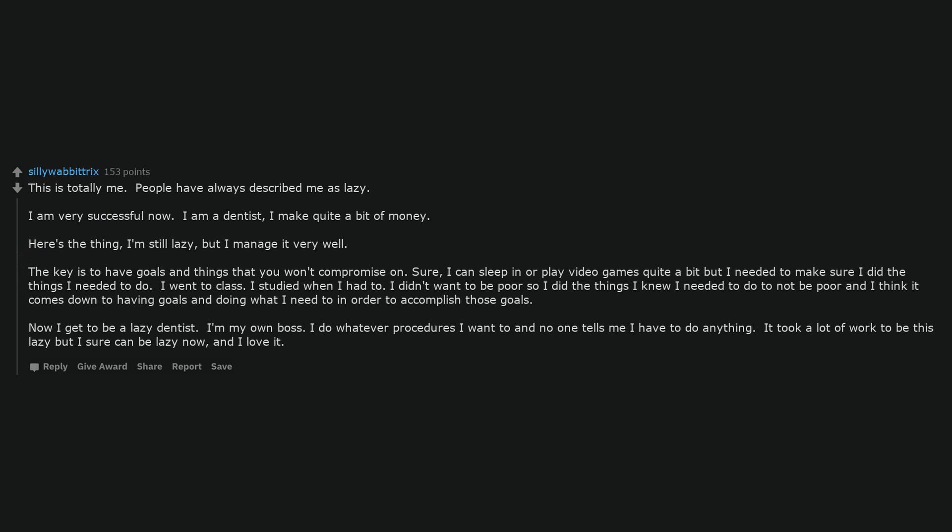I'm still lazy. Basically knowing I need to work to exist is what keeps me motivated. This is totally me. People have always described me as lazy. I am very successful now. I am a dentist. I make quite a bit of money. Here's the thing, I'm still lazy but I manage it very well. The key is to have goals and things that you won't compromise on. Sure, I can sleep in or play video games quite a bit, but I needed to make sure I did the things I needed to do. I went to class. I studied when I had to. I didn't want to be poor so I did the things I knew I needed to do to not be poor, and I think it comes down to having goals and doing what I need to in order to accomplish those goals. Now I get to be a lazy dentist. I'm my own boss. I do whatever procedures I want to and no one tells me I have to do anything. It took a lot of work to be this lazy but I sure can be lazy now, and I love it.